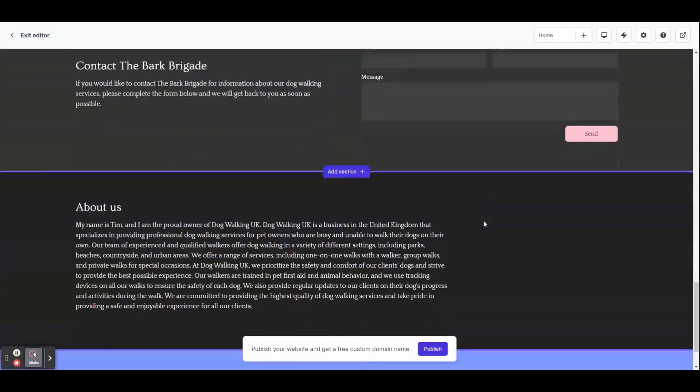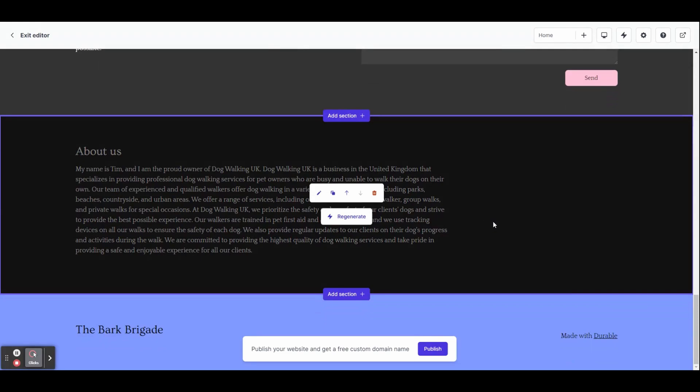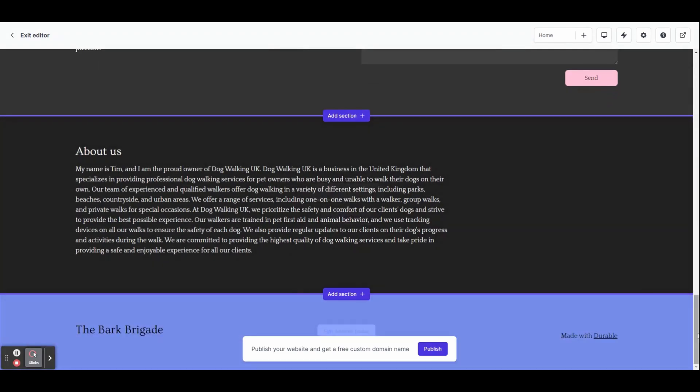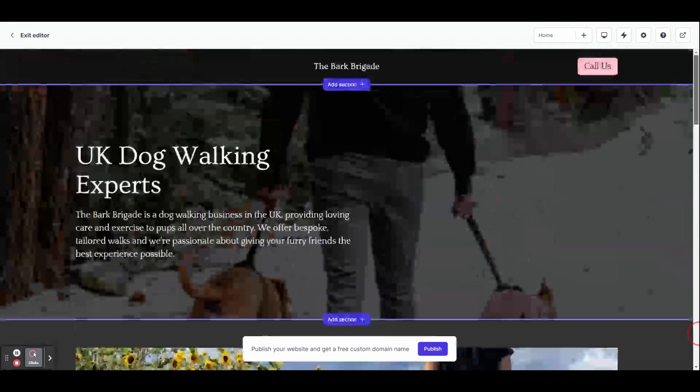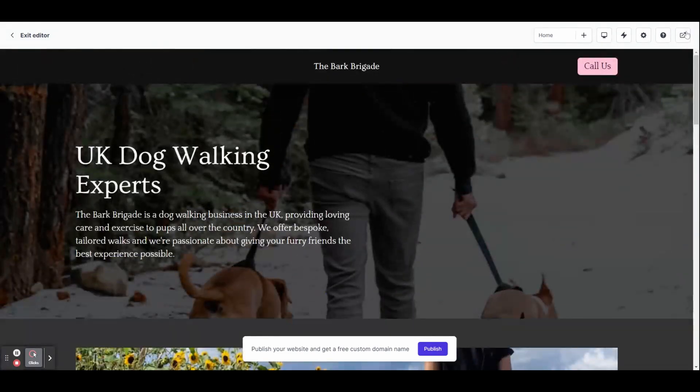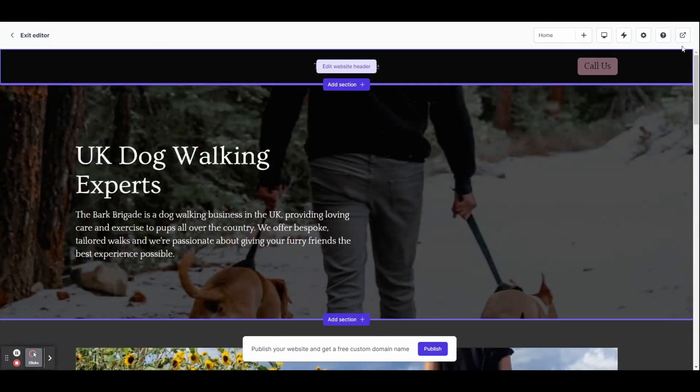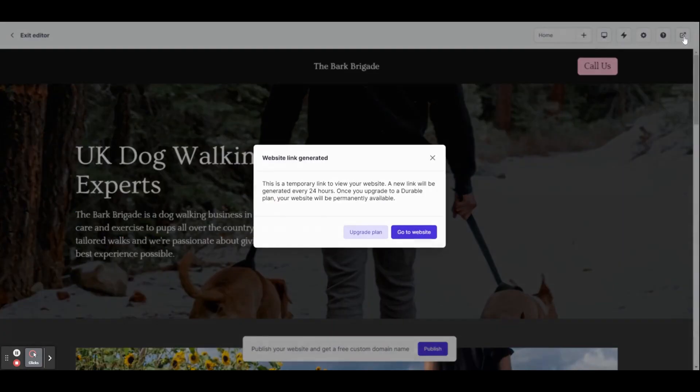If you want to take a look at what your website would look like to a visitor, click the icon in the top right hand corner with a square and an arrow. Then click go to website. This will open a new tab where you can browse your website.